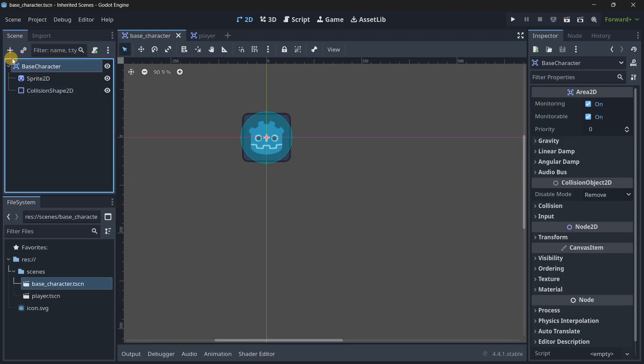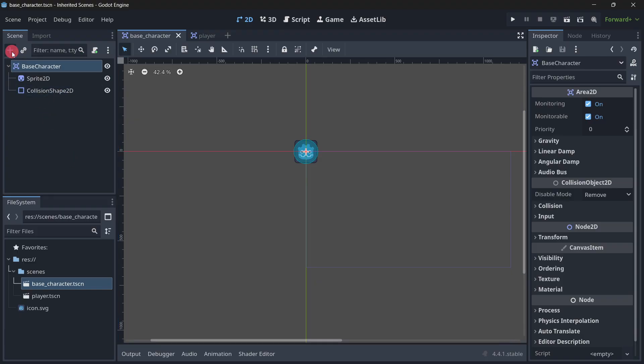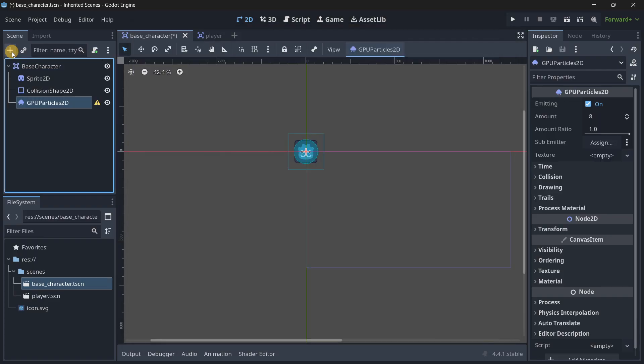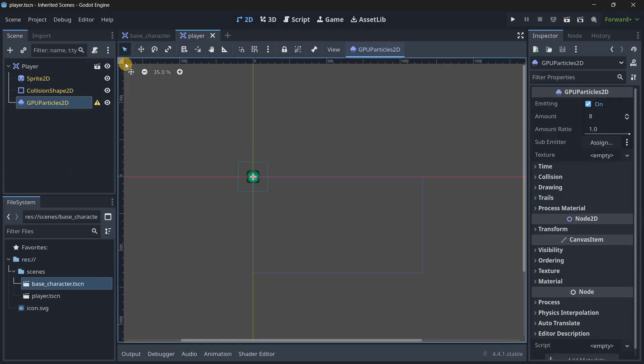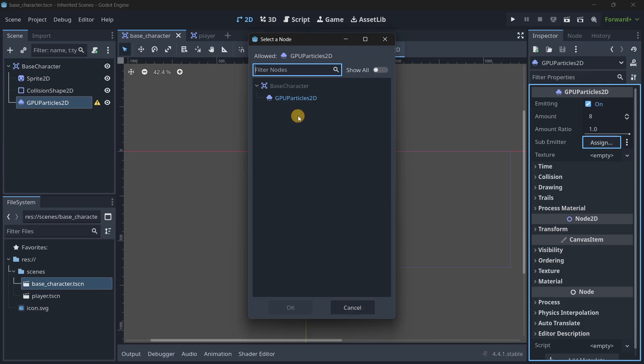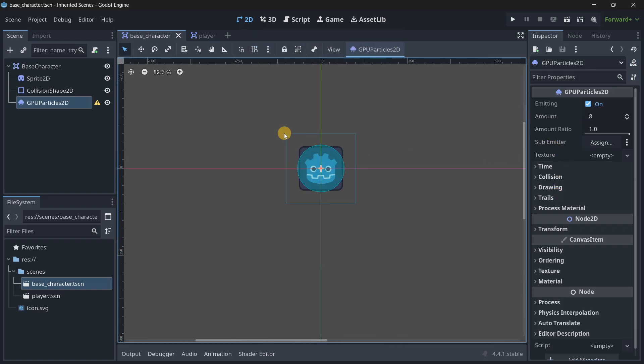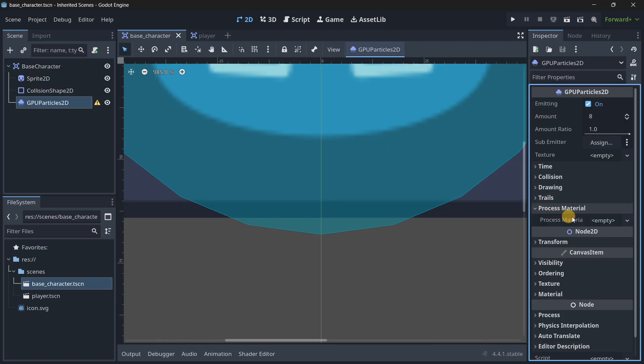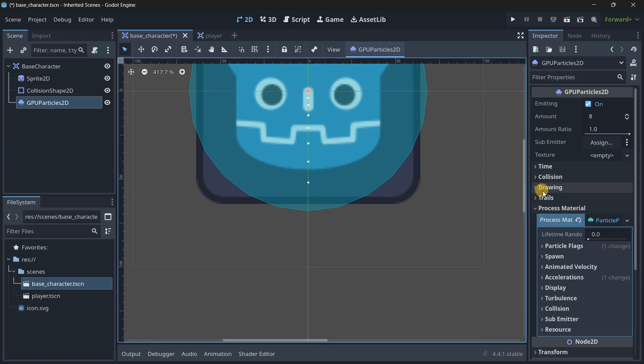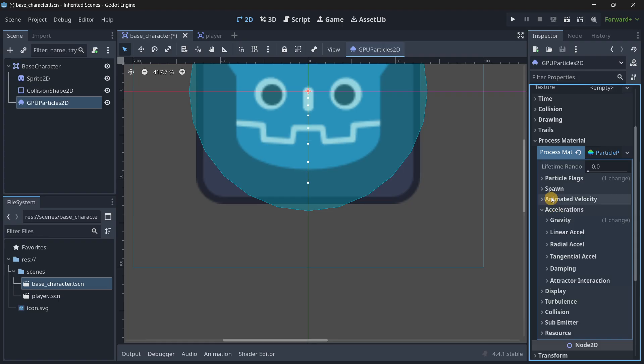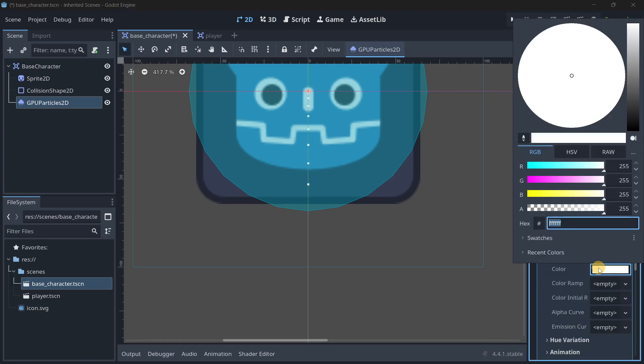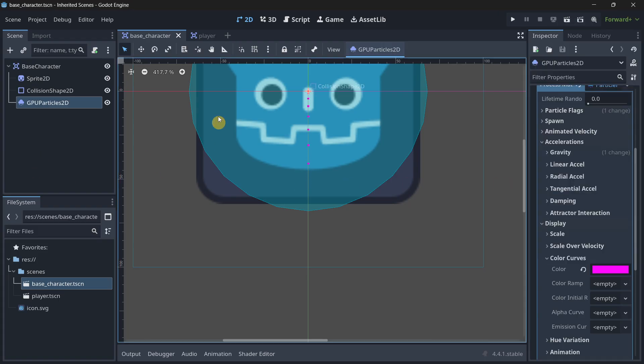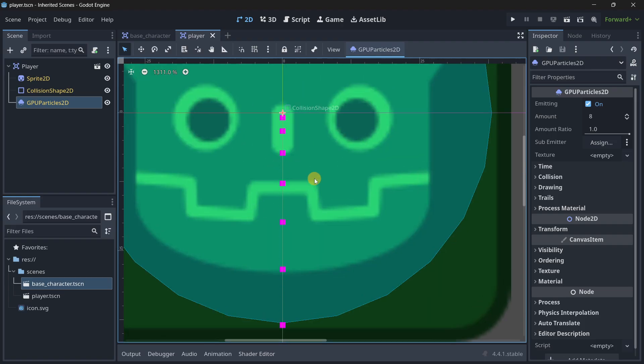And basically, any change that I do to the base character is going to be reflected into the player. So let's say later on we want our base character to contain some particles. Let's add GPU particles. Let's save the changes. And when we go to the player, we also have these particles. Let's create an effect that we can see. We need a process material. Let's create it. And now we do see something. Let's change the color and make it pink. If I save the changes, this also takes place in the player.